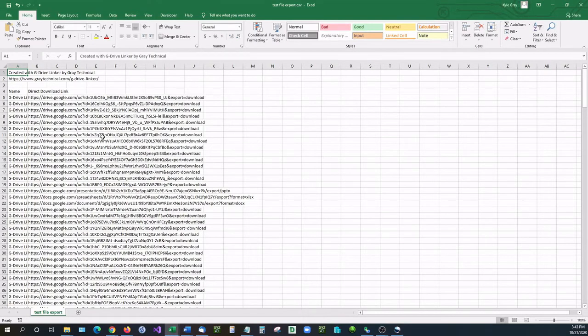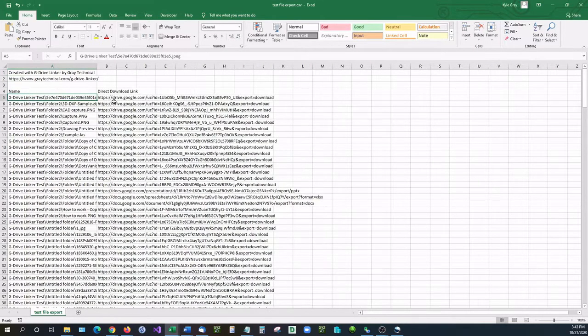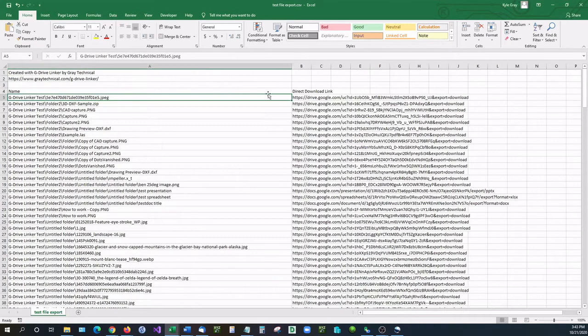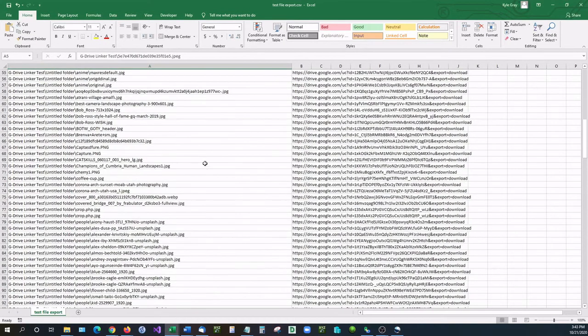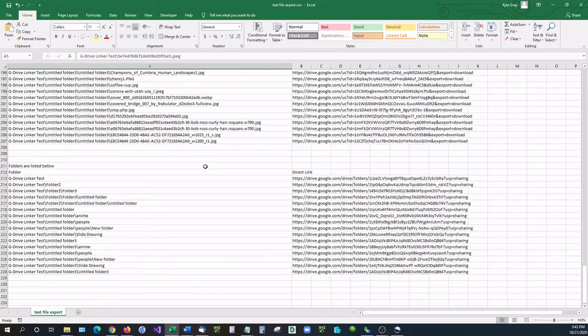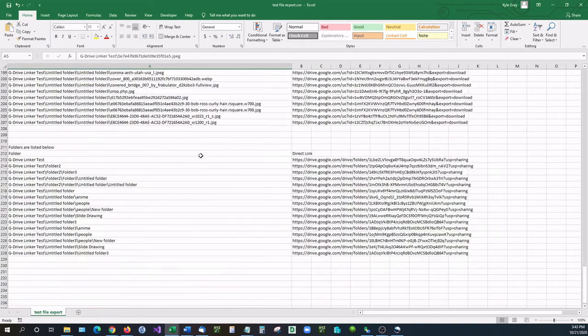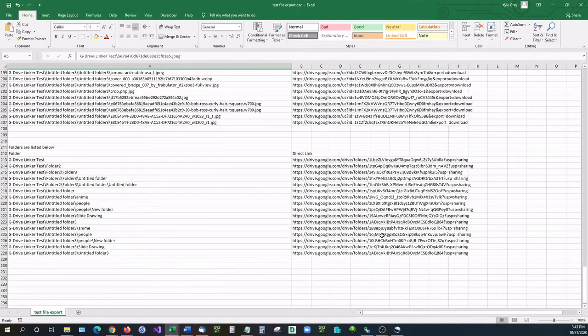And there we have it. We have our files right here, and if we scroll down we will actually see that we have the folders down below. Folders link right here. So using these folders we can now look at individual ones.